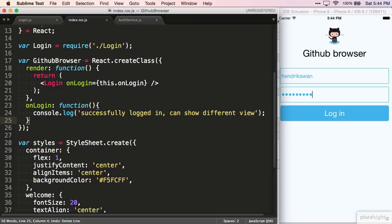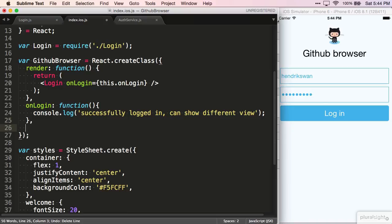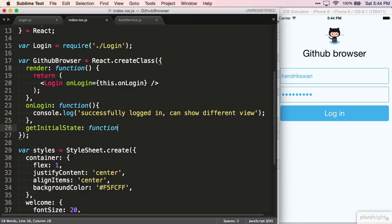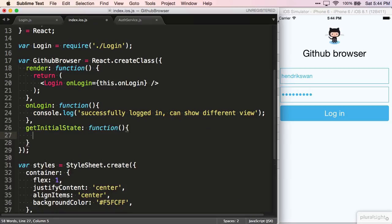Because this component is not an ES6 class, and is created using the React.createClass function, we don't put the default state in the constructor. Instead, we provide a special function to the component called getInitialState.